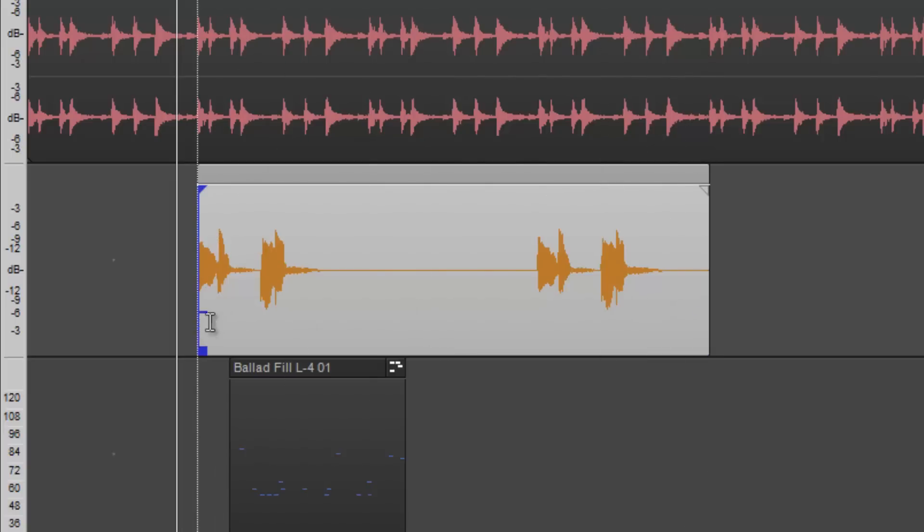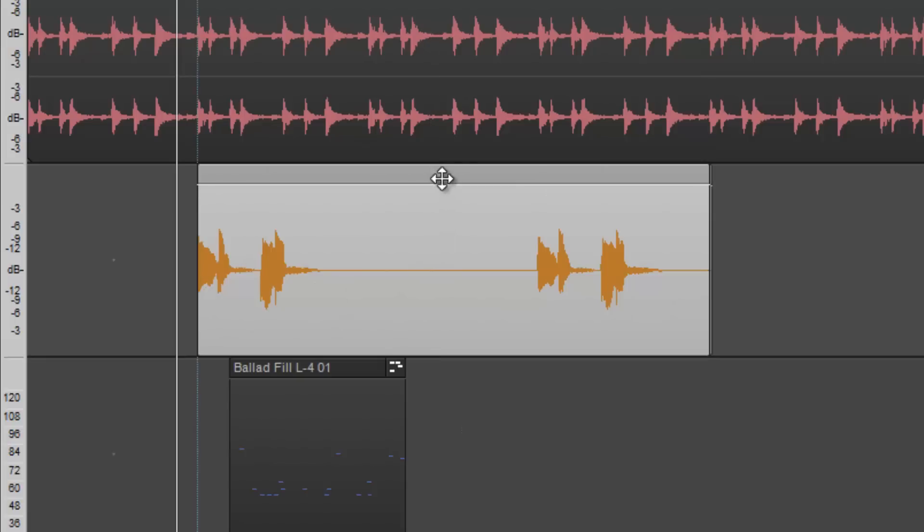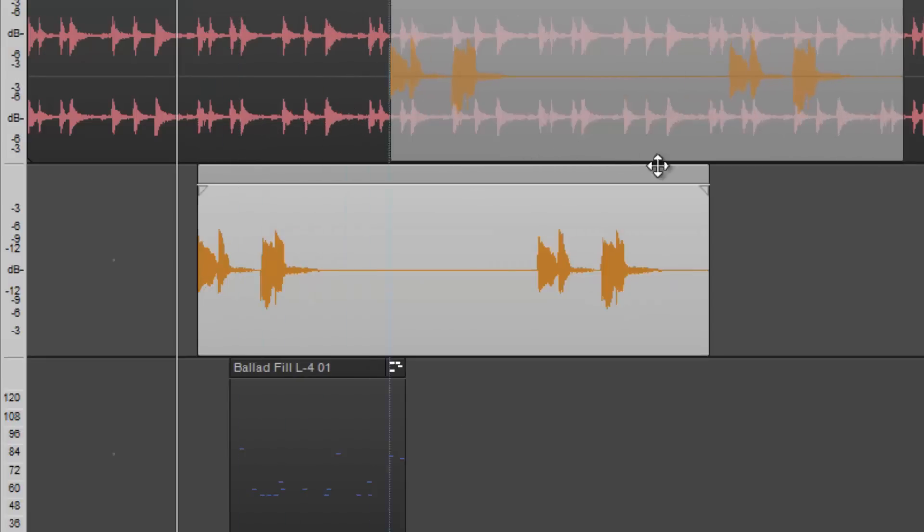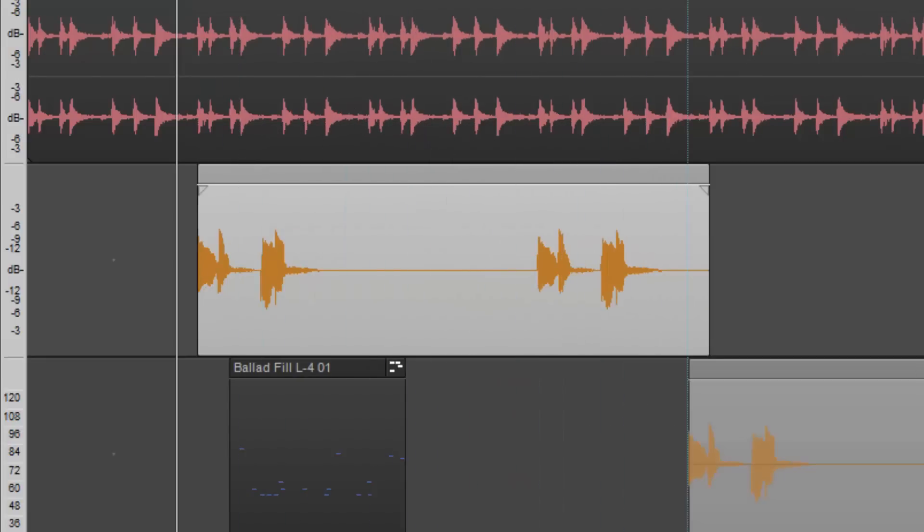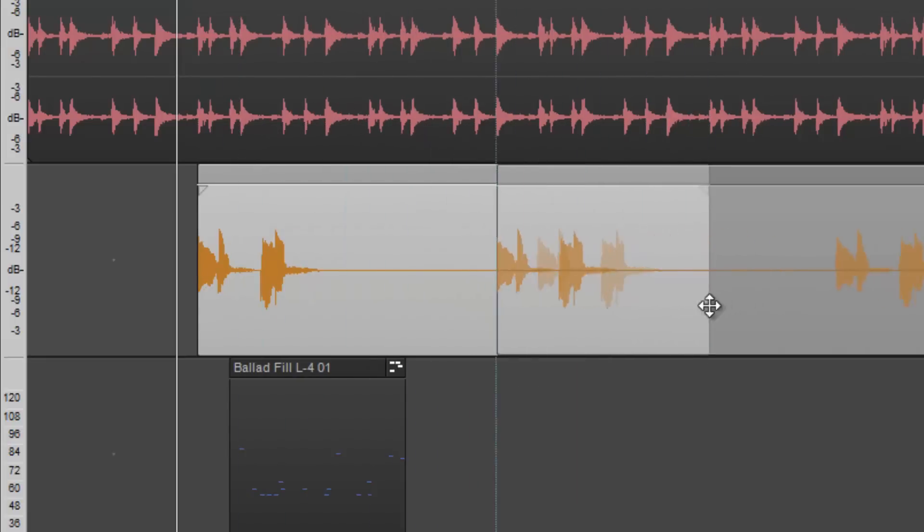Once selected with the Smart Tool, a clip can be moved anywhere in the project timeline or to a different track altogether.